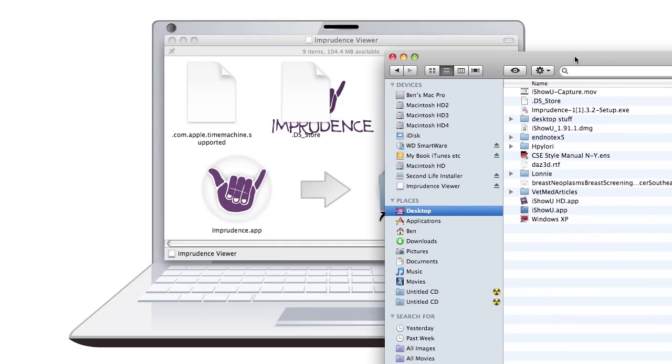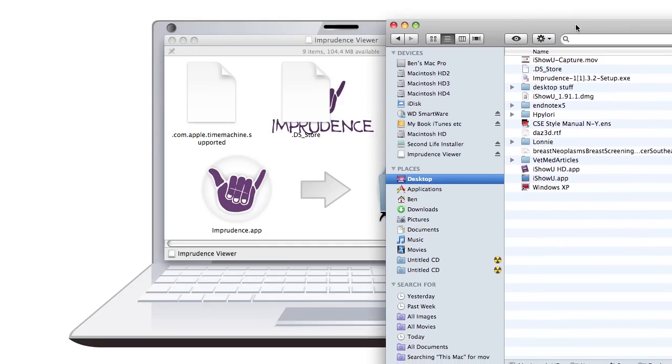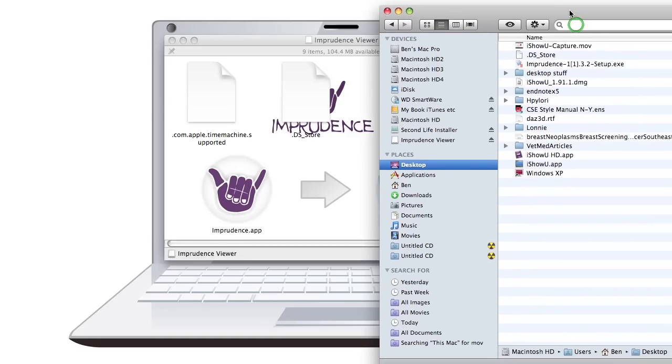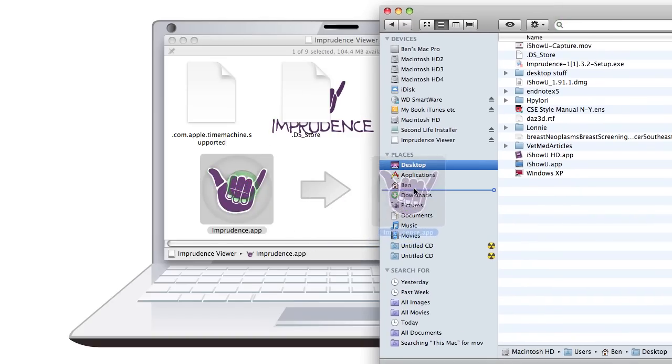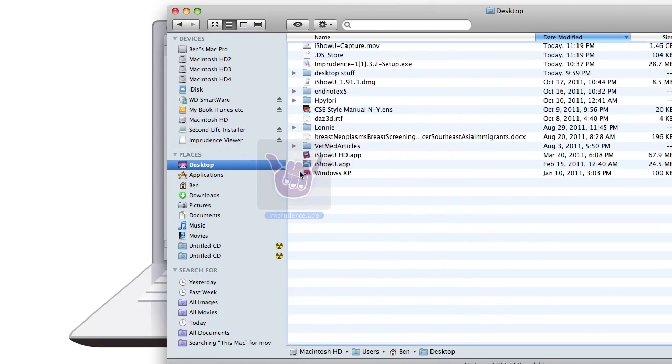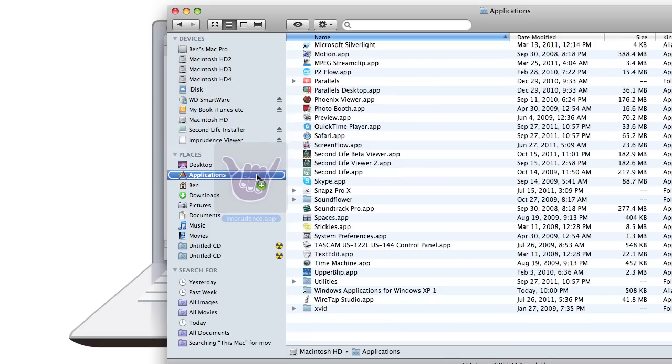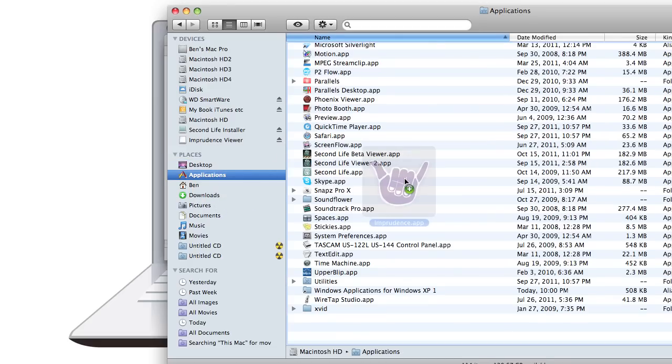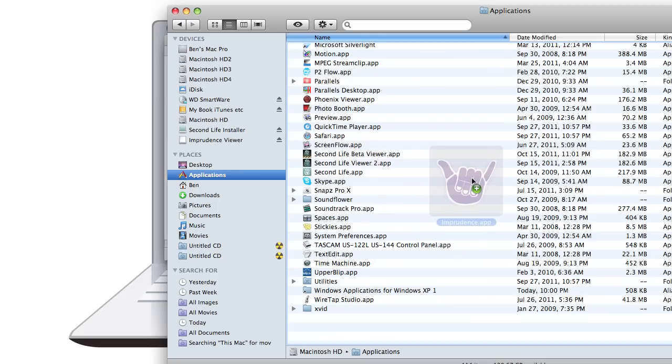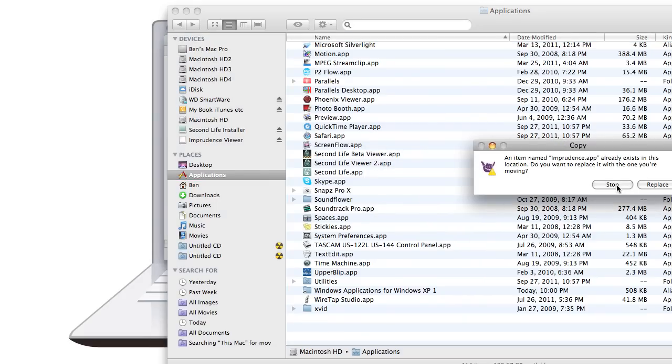I've just downloaded the Imprudence Viewer and it tells us to drag this into the Applications folder. Okay. Let me bring up my Finder window again. And I'm going to drag that in and put it in the Applications.